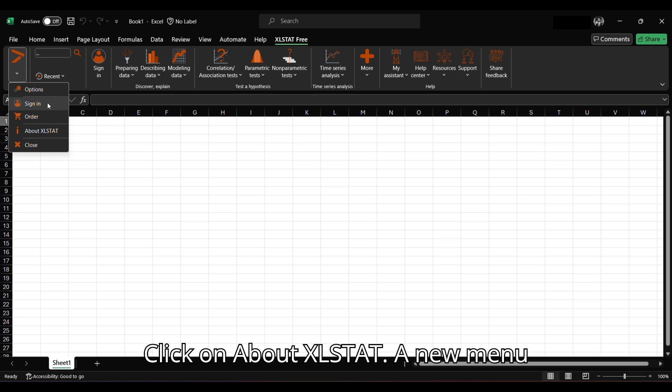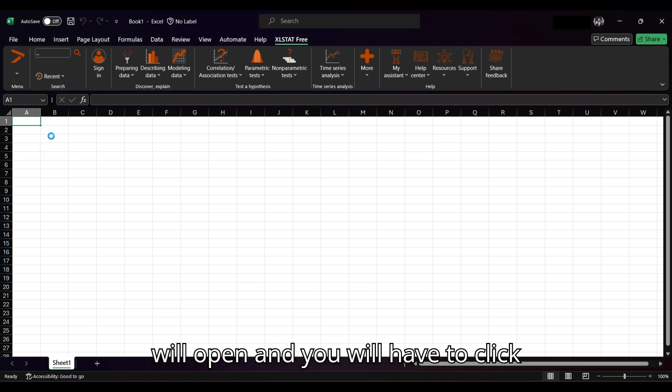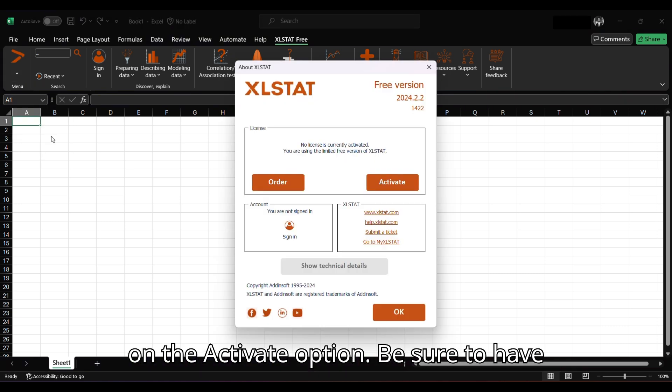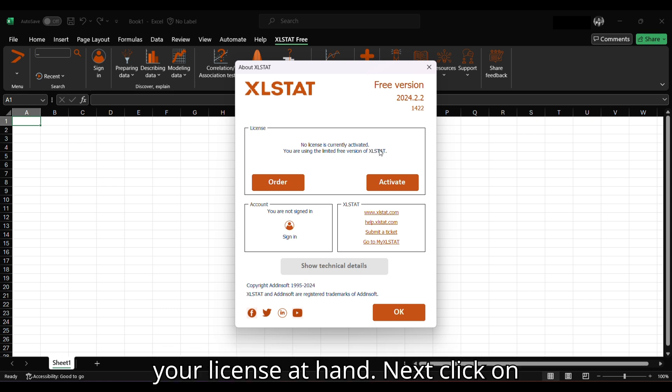Click on About XLSTAT. A new menu will open and you will have to click on the Activate option. Be sure to have your license at hand.